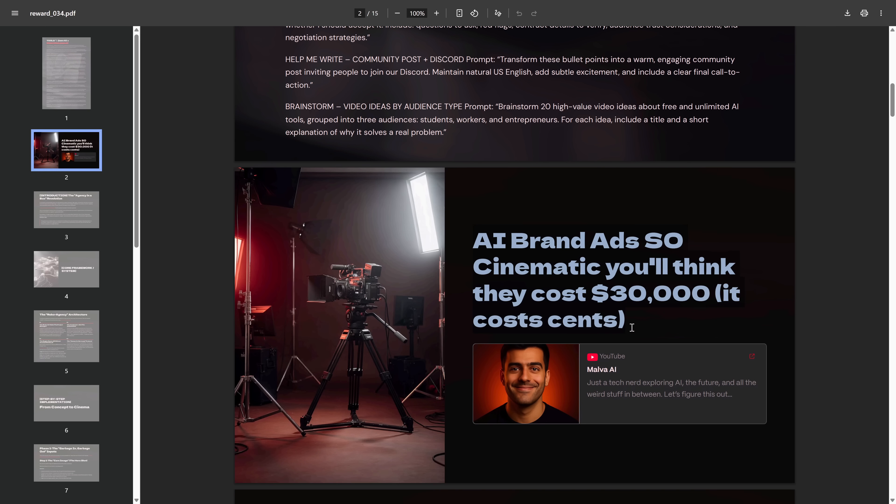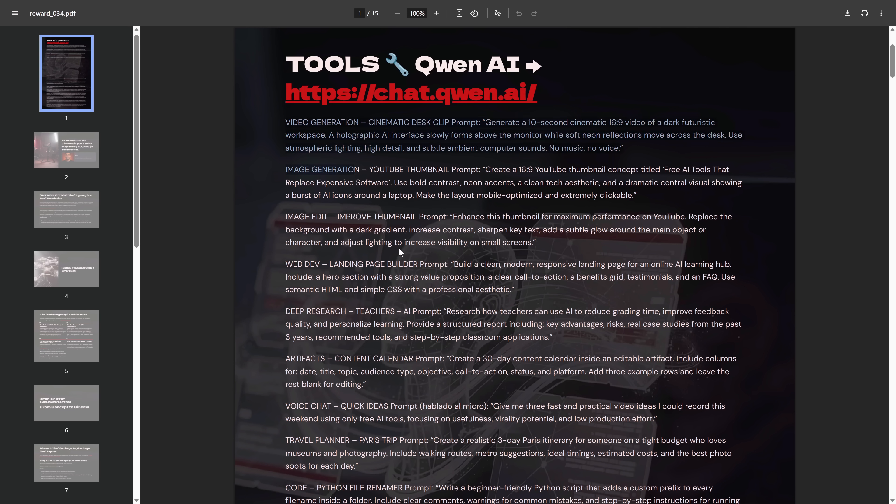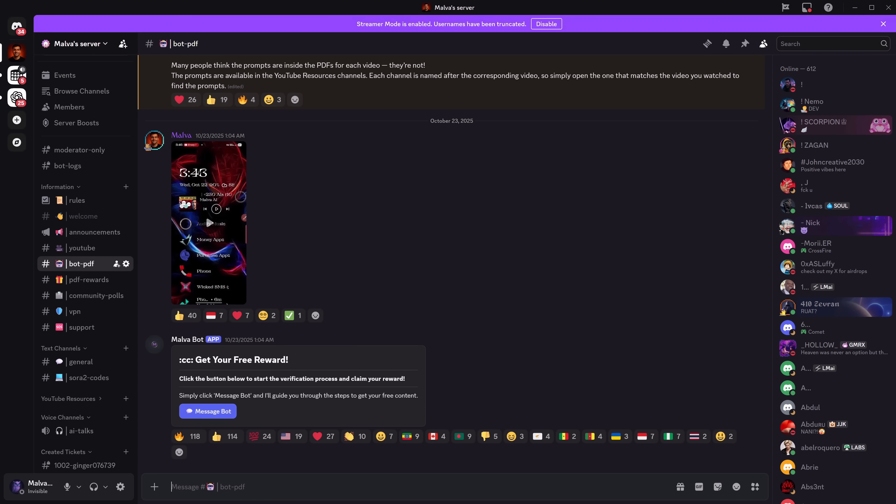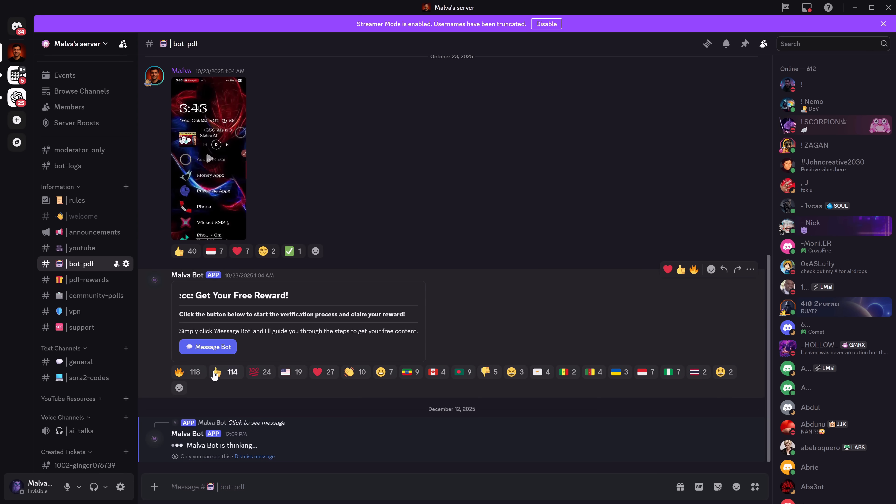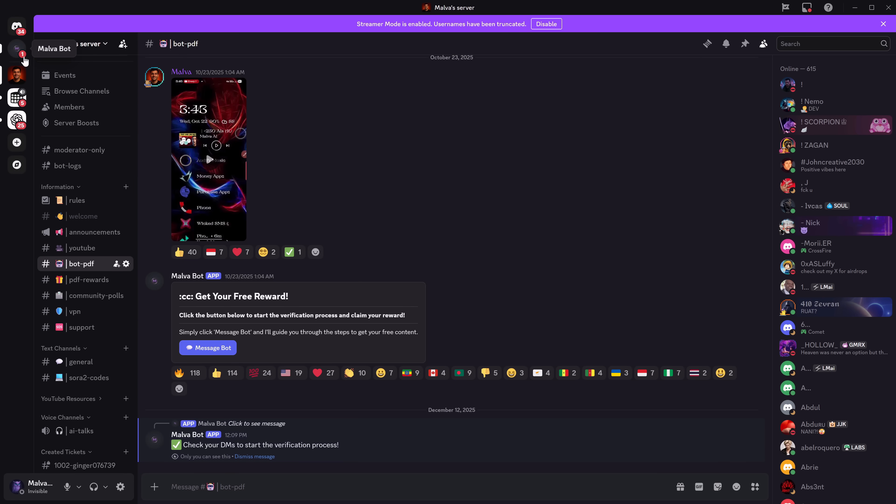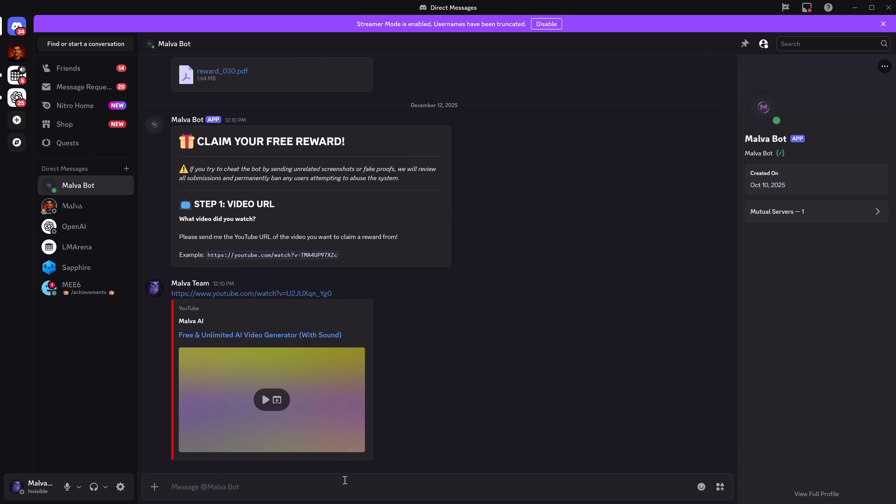As I promised at the beginning of the video, if you want the free PDF with all the direct links to every tool we've covered, plus the exact prompts I use to get their full potential, just go to the Discord link in the description. Follow the steps shown there, and you'll receive it completely free for supporting the channel. Thank you so much for watching, don't forget to subscribe if you found this valuable, and I'll see you in the next one.